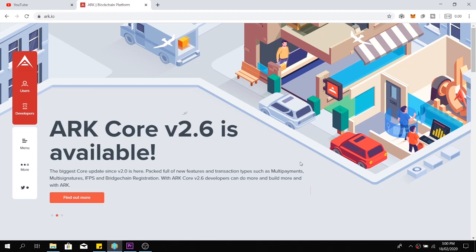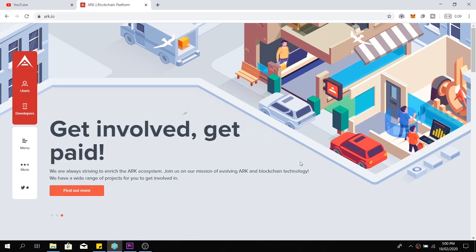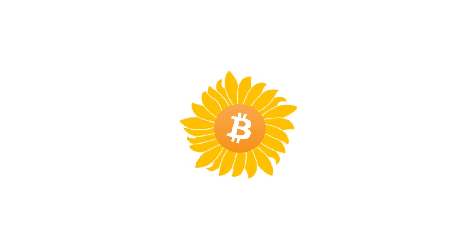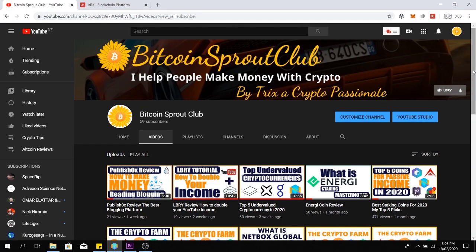Today we are going to take a deep dive at the ARK project. Hey Crypto Passionate, my name is Trix and welcome to the Bitcoin Sprout Club. If you are new to this channel, consider subscribing and hit that bell icon so you won't miss any crypto tips video.